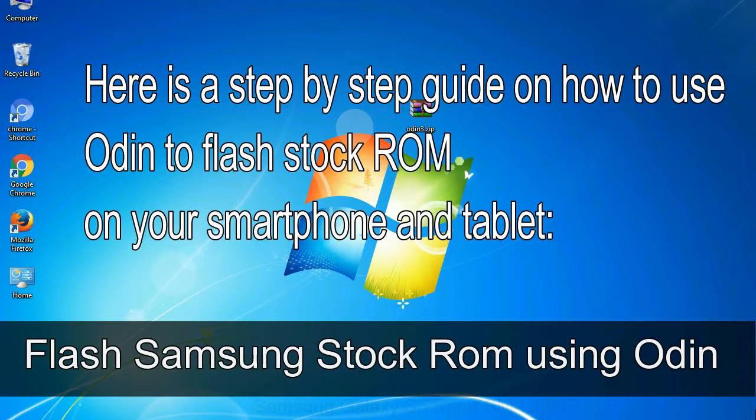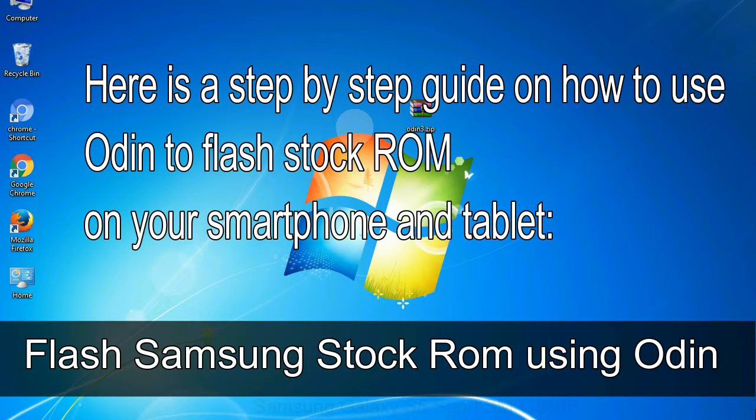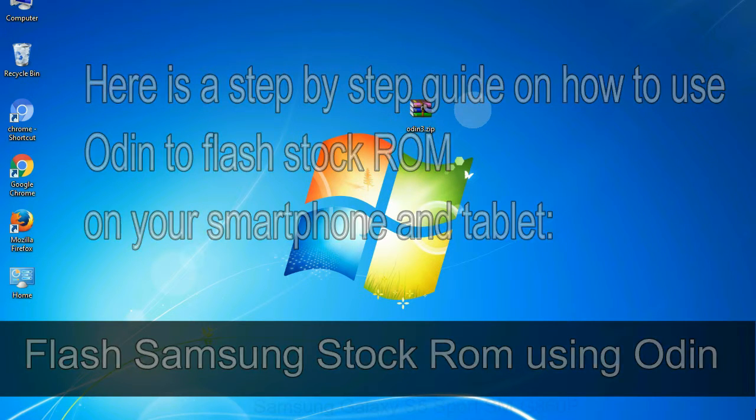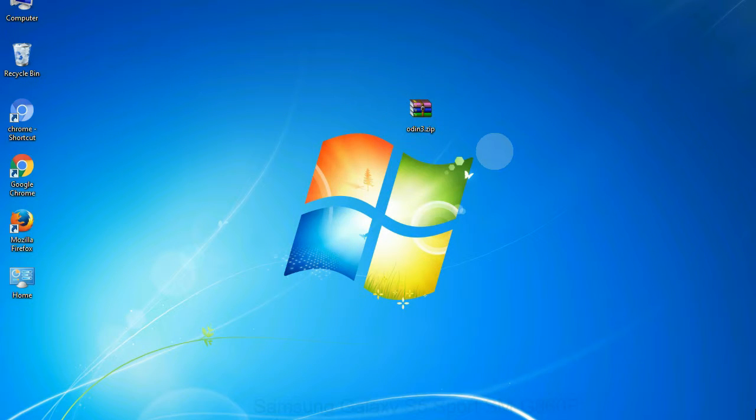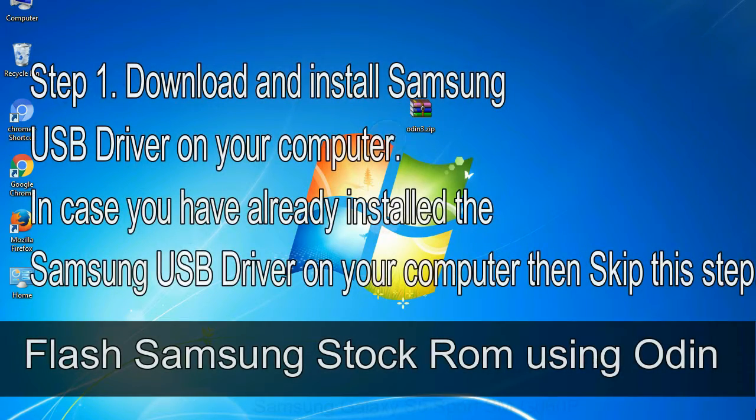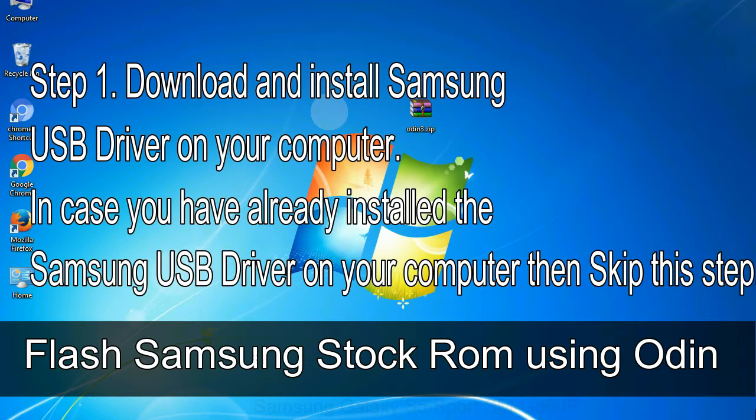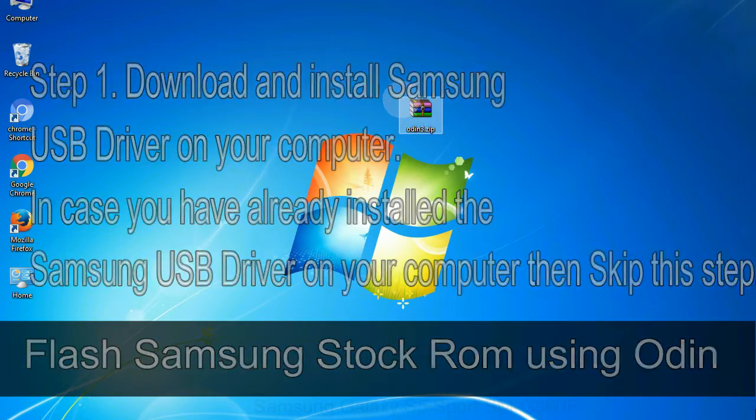Here is a step by step guide on how to use Odin to flash stock ROM on your Android smartphone and tablet. Flash Samsung stock ROM using Odin. Step 1. Download and install Samsung USB driver on your computer. In case you have already installed the Samsung USB driver on your computer then skip this step.